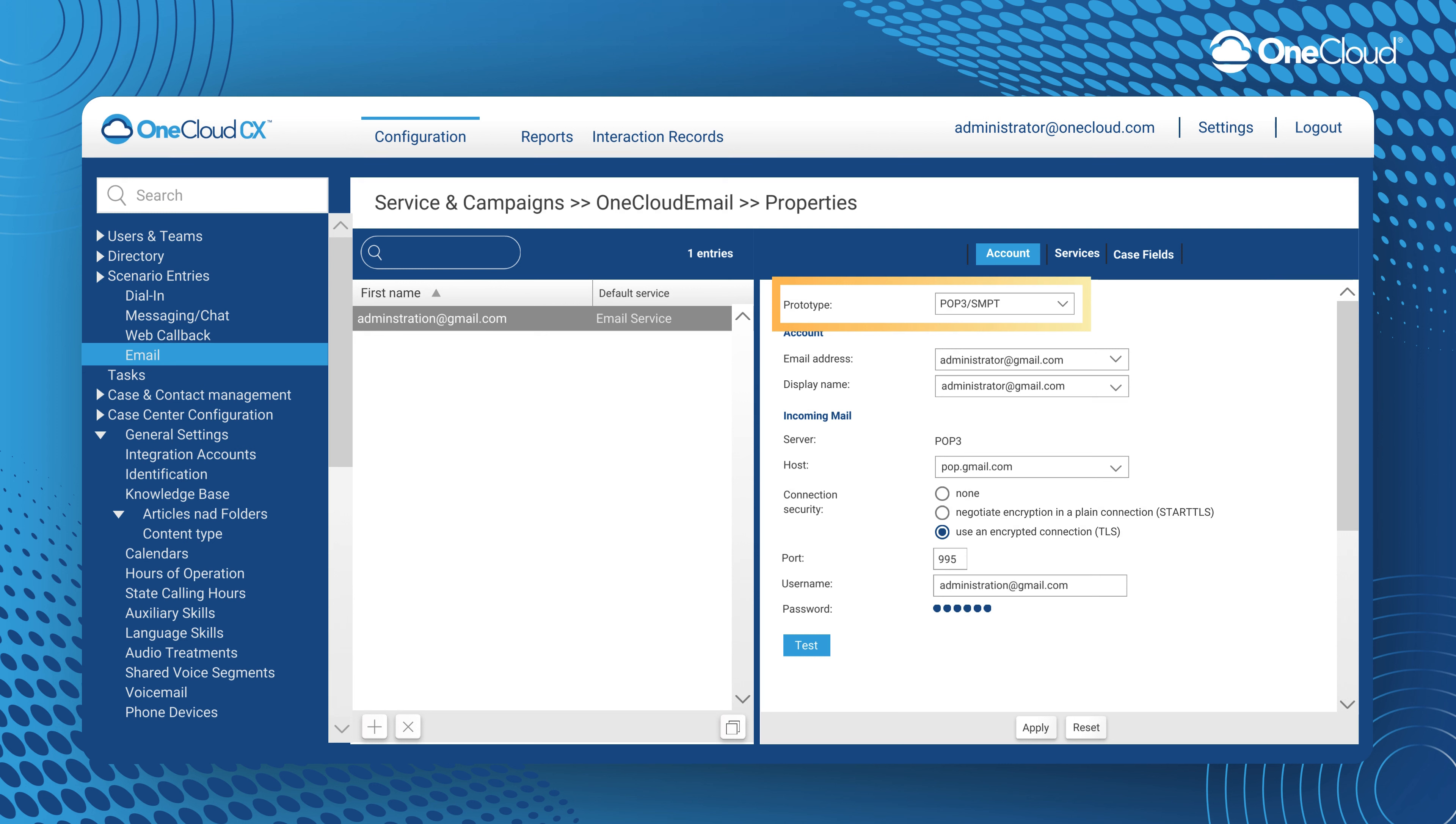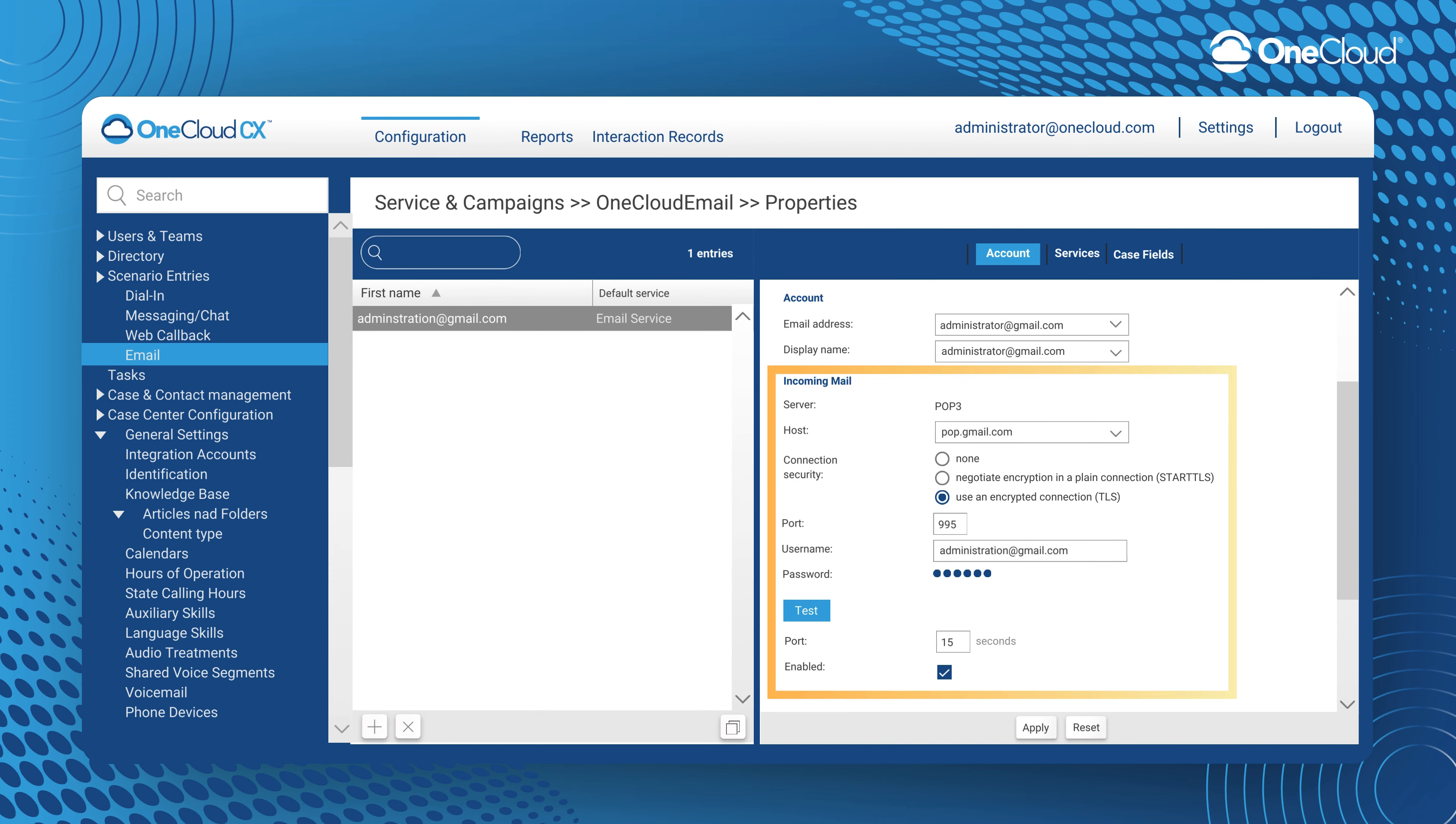In the first tab under Account, you must define the email protocol that you'll be using and the corresponding account address and display name. We will be using POP3 and SMTP in this example.